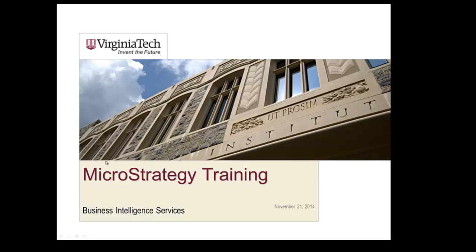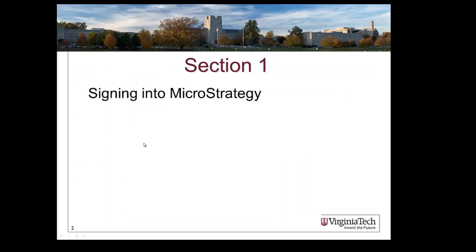Welcome to MicroStrategy training offered by Business Intelligence Services. Our first section of training is going to involve signing into MicroStrategy itself.